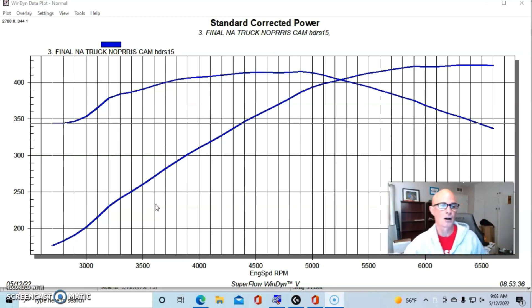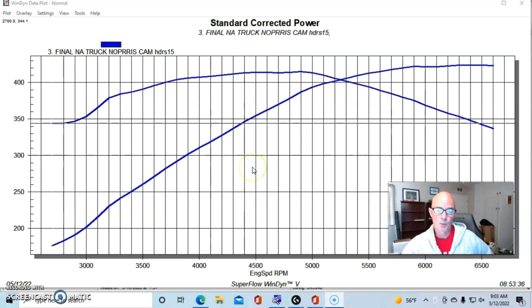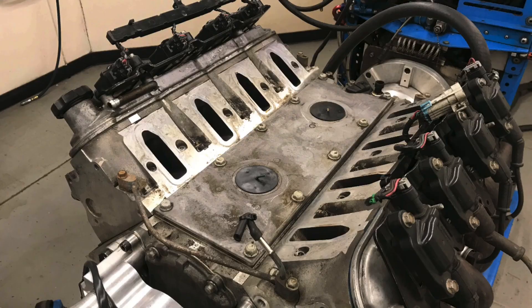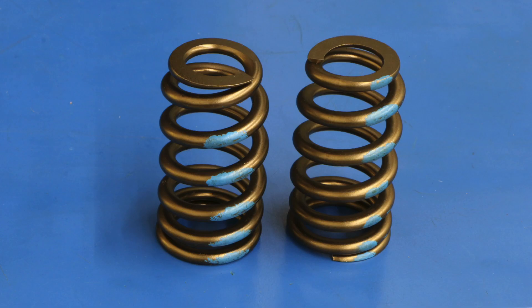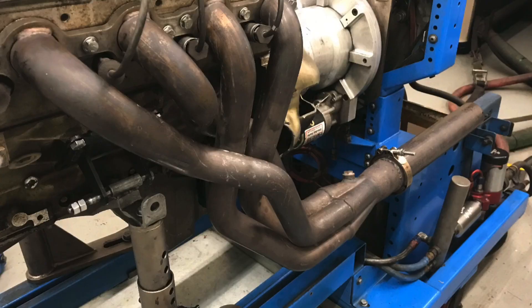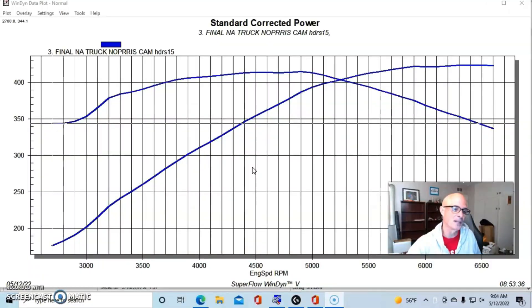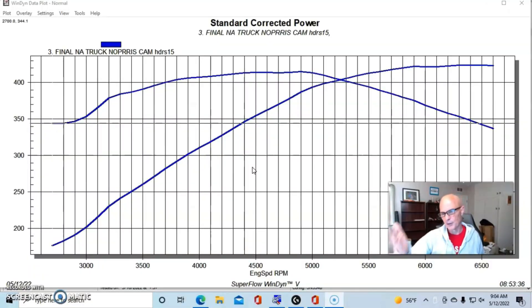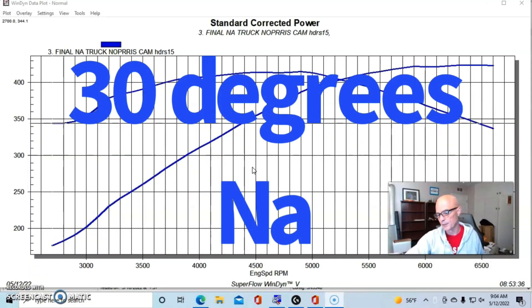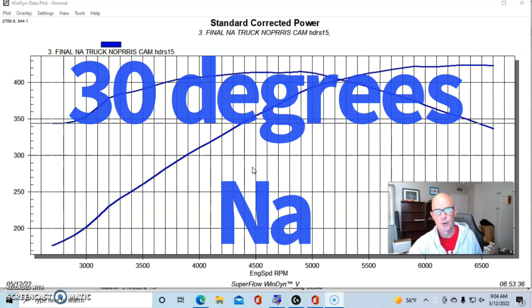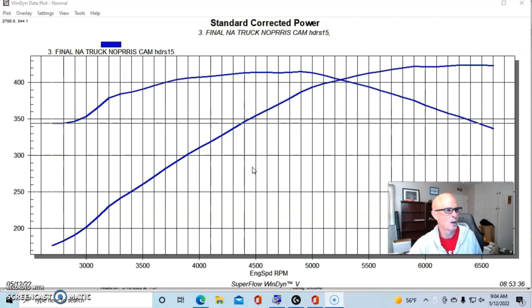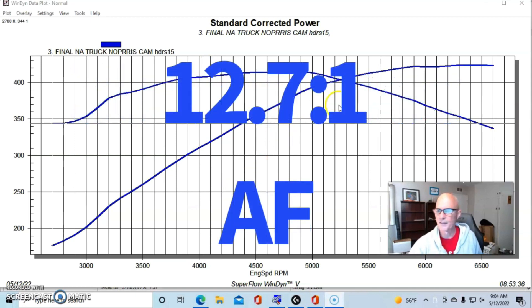So here is our Truck Norris cam run on a 5.3 liter L33, our aluminum junkyard motor. We had valve springs in it, we had Dynatech 7/8s long tube headers. We ran this thing with a Holley HP management system and we obviously optimized the tune with both timing and air fuel.